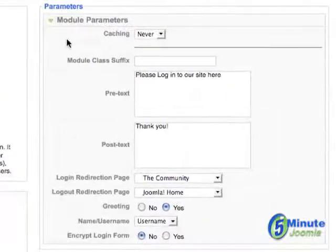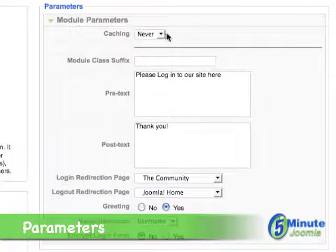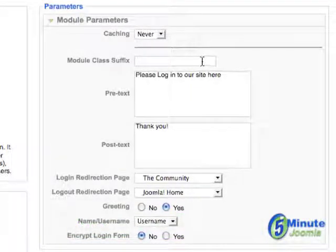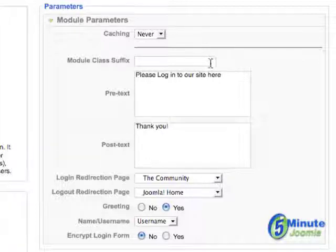Then if we move over to the right under Parameters, you'll decide if you want it to cache, and if your template allows module class suffixes — meaning changing the look and feel of a module — you can put in whatever it is your template allows here.